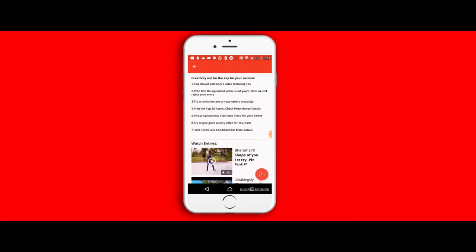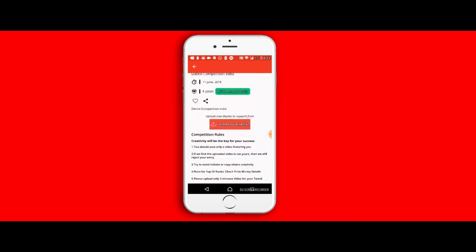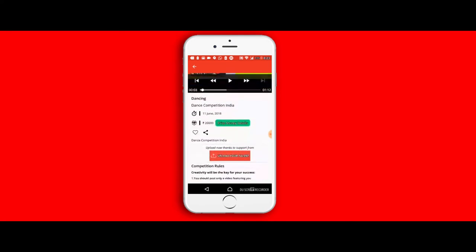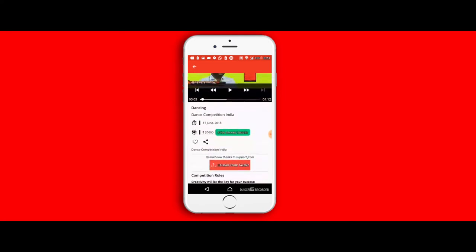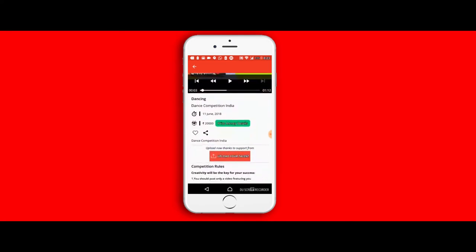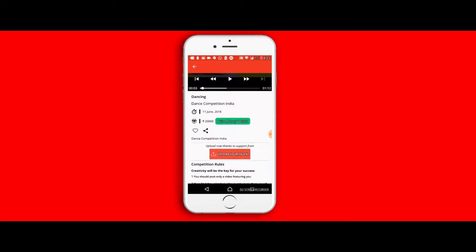Once you scroll back up on top, you'll notice that there is an upload your talent button. So if you would like to upload your talent to this particular competition and take part and join in on the fun, you can select the upload your talent.